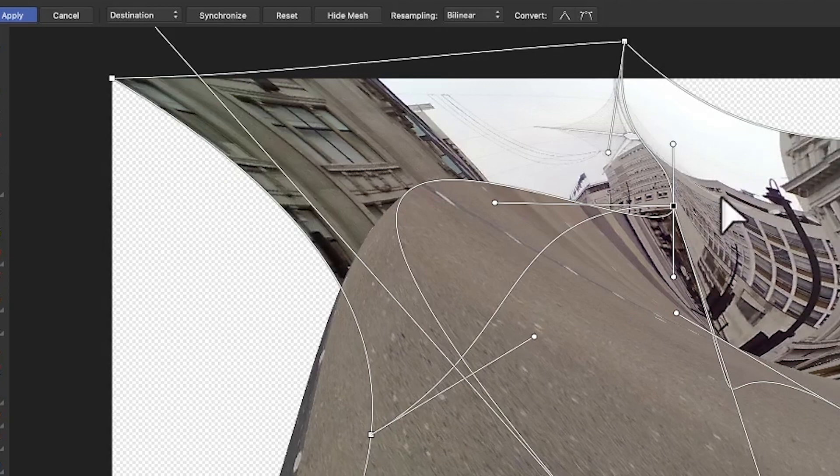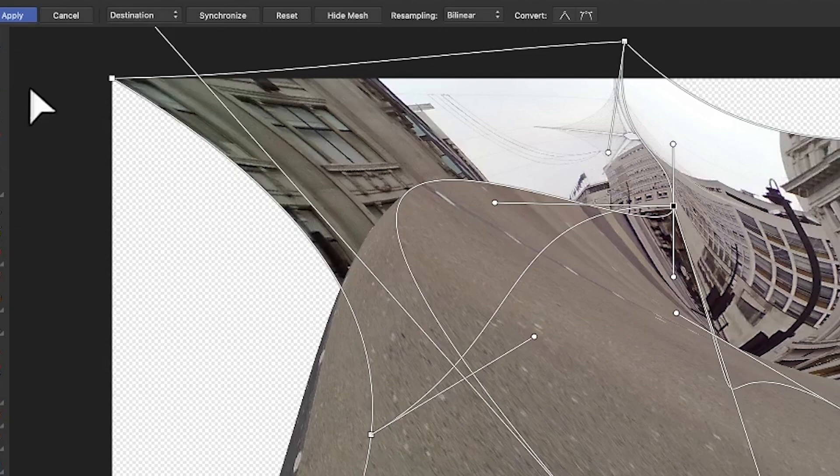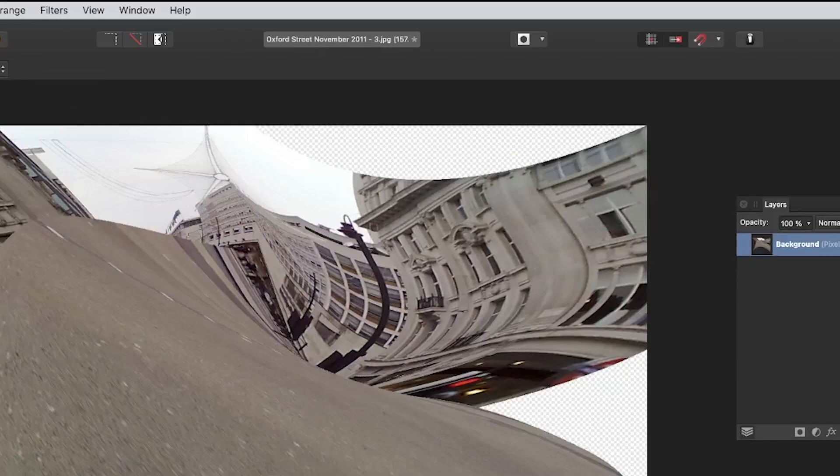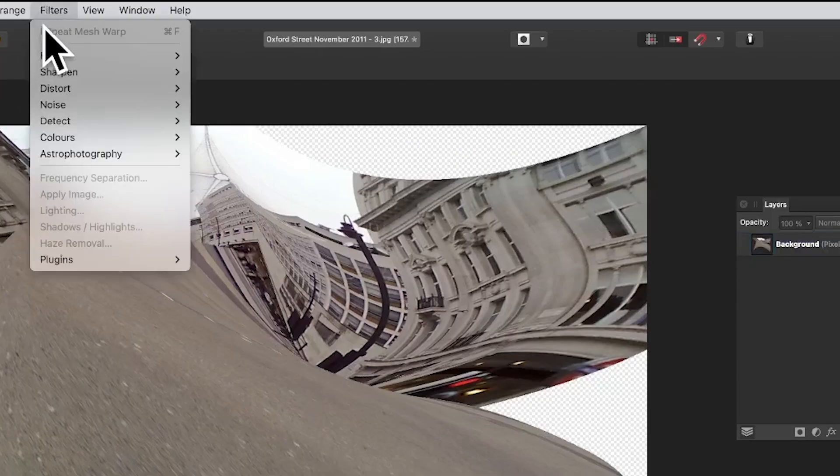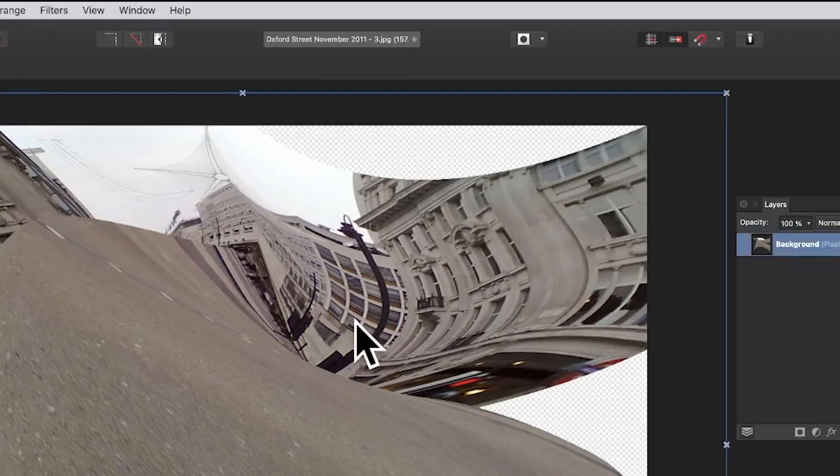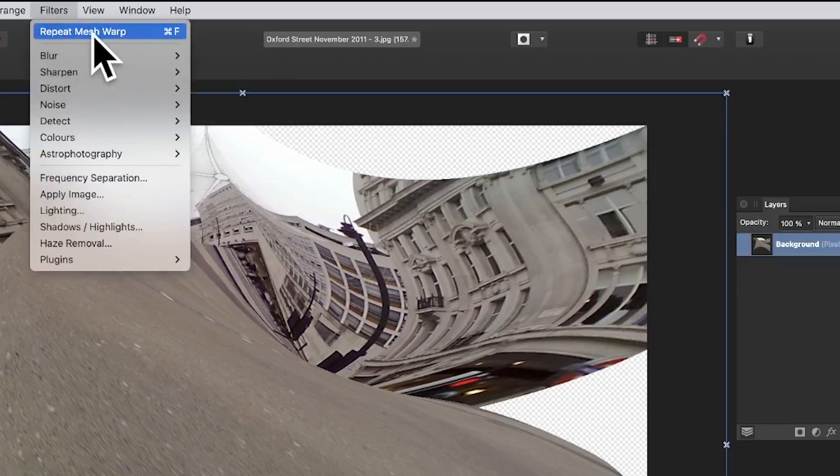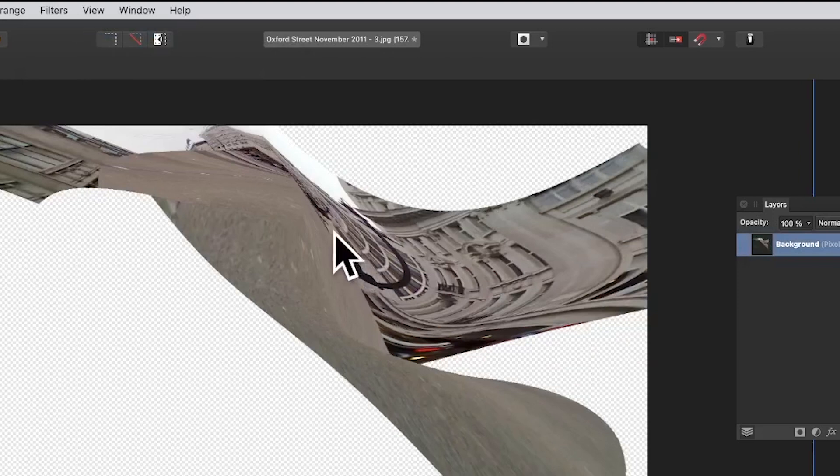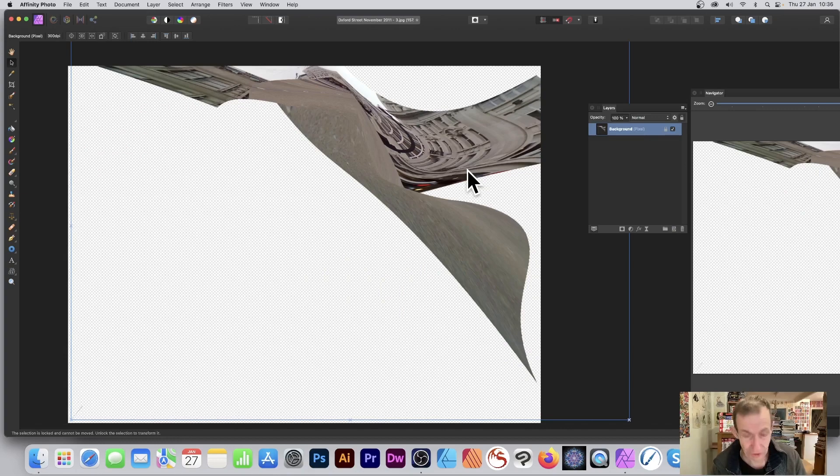Once you're happy with your distortion—maybe that's a bit extreme—click apply and you've got your design there. What you can do: go to Filters, and as long as it's selected, you can go to Filters > Repeat Mesh Warp. You can warp it again. Sometimes the result may be even more extreme.